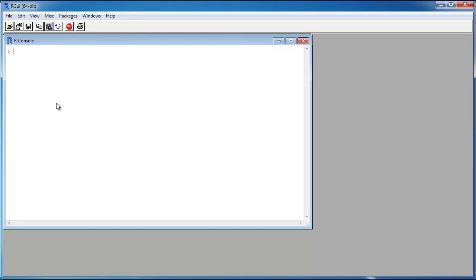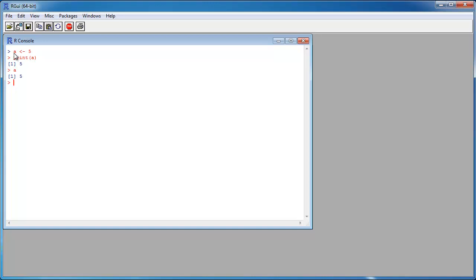I go into the program R and I create a variable A and assign a value to it — the scalar 5. I want to print the variable on the screen: print A, or I just write A. So the variable A contains the scalar 5 and it's printed to the screen.